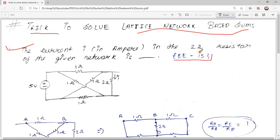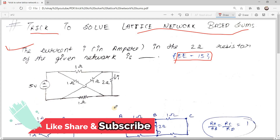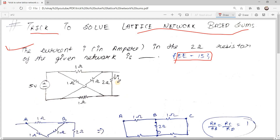The very first sum is from W2015. The question is: find the current I (in amperes) in the 2 ohm resistor of the given network. The given network is somewhat complex and you have to find the current flowing through this 2 ohm resistor. The traditional way to solve this is to consider the node voltages.